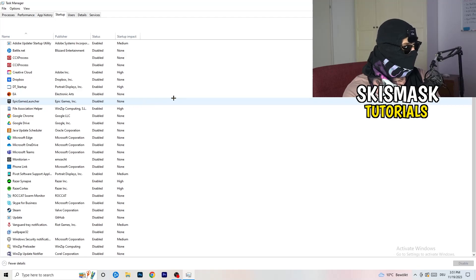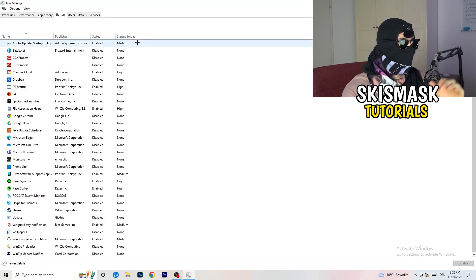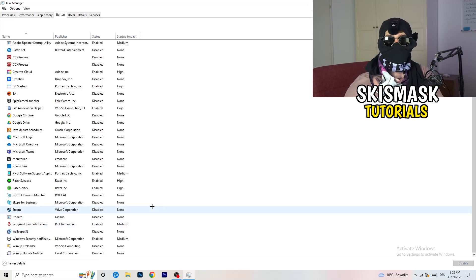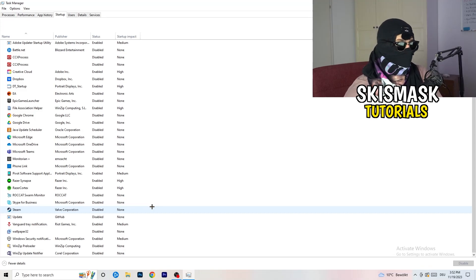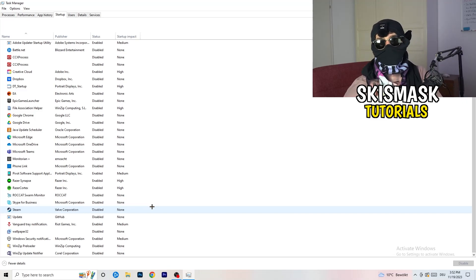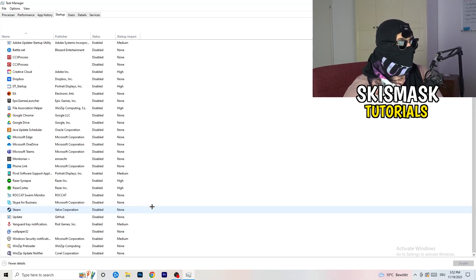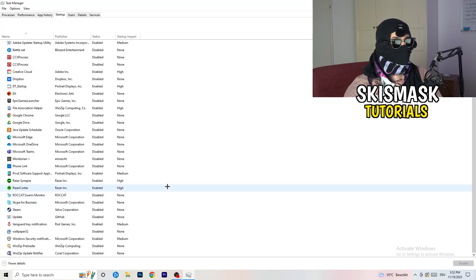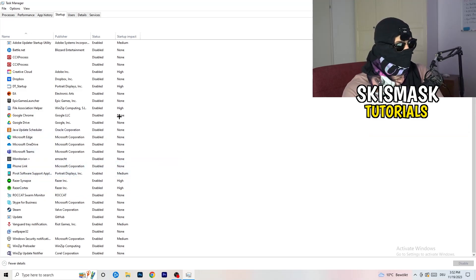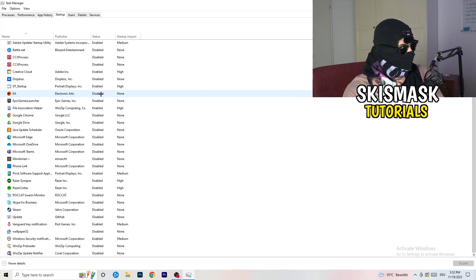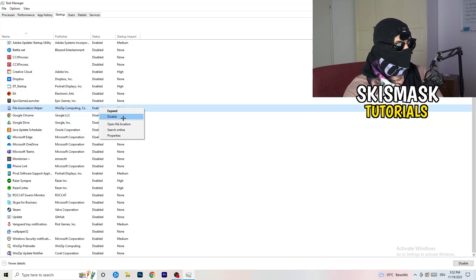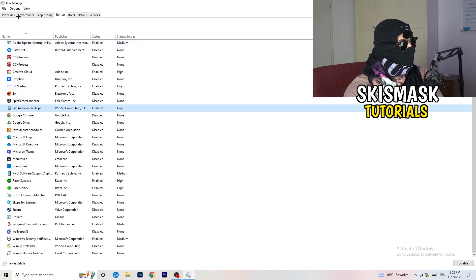In Task Manager, click on the Startup tab. Disable every application you don't want running in the background when your PC starts — basically everything besides Windows or essential system applications. This is especially important on low-end PCs, as too many background apps consume GPU and CPU usage and can cause crashing or launching issues.